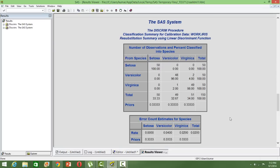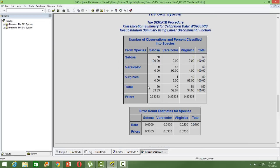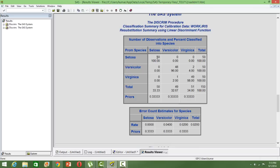This is the classification table. You can see the misclassifications happening. There are so many cases where you will have a misclassification. Fifty Setosa have been identified as Setosa, so it's 100% classification, there is no error here.